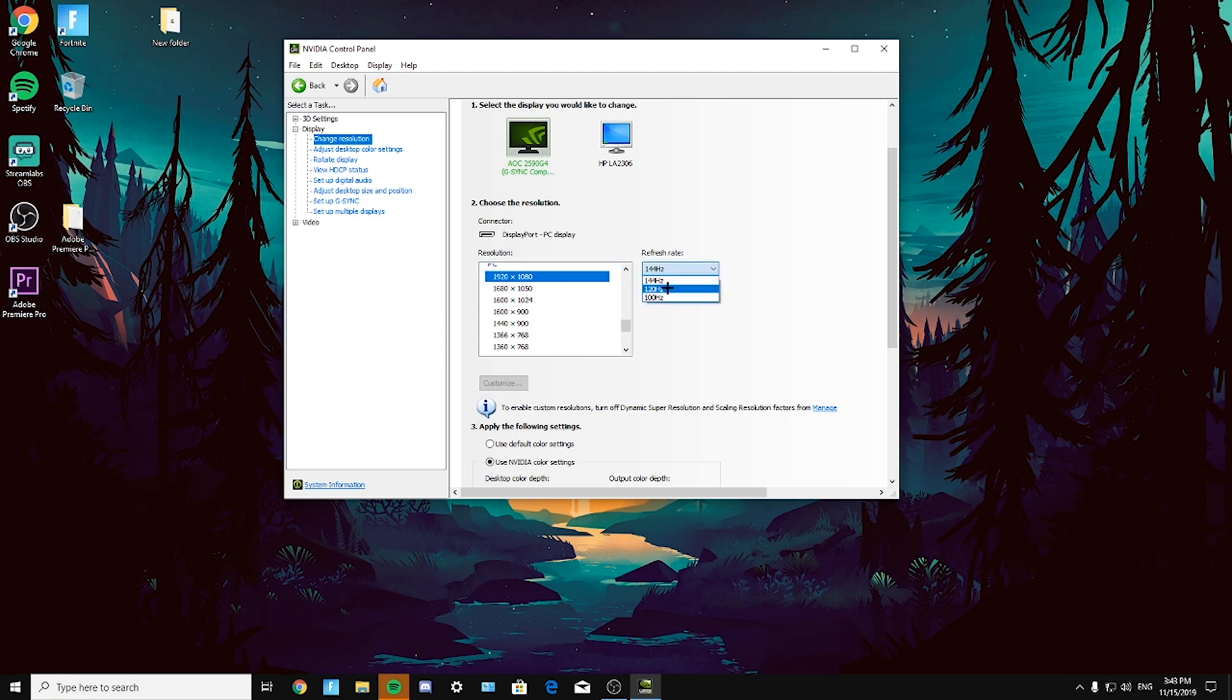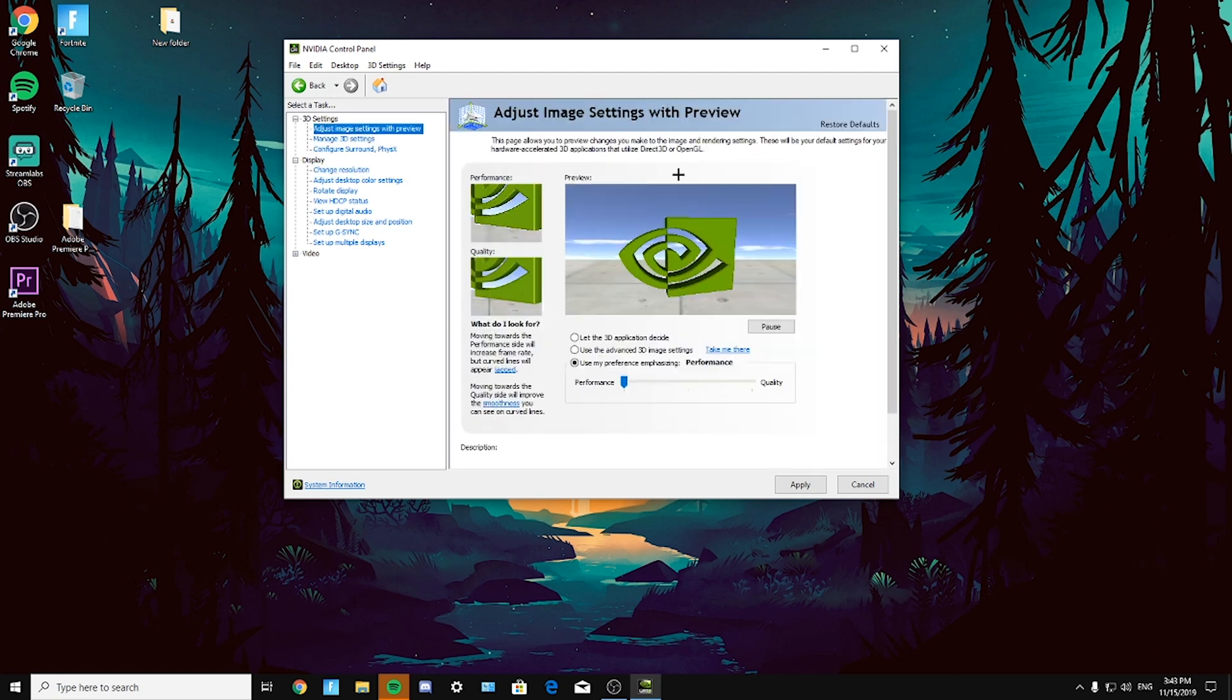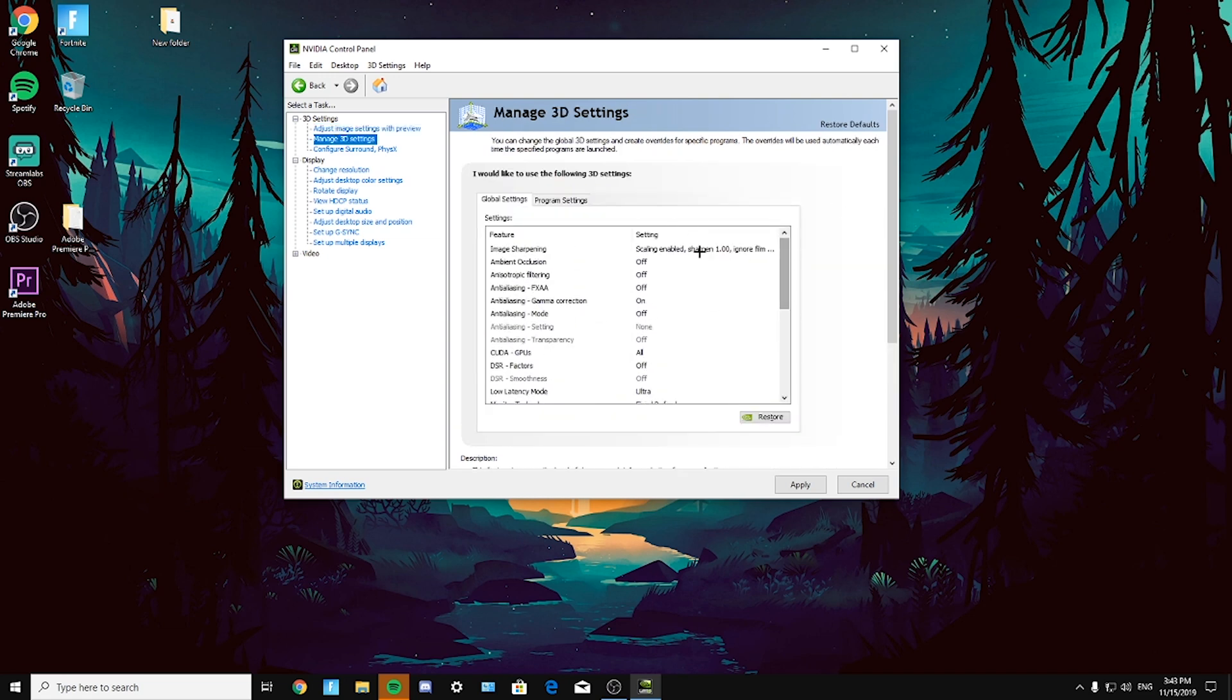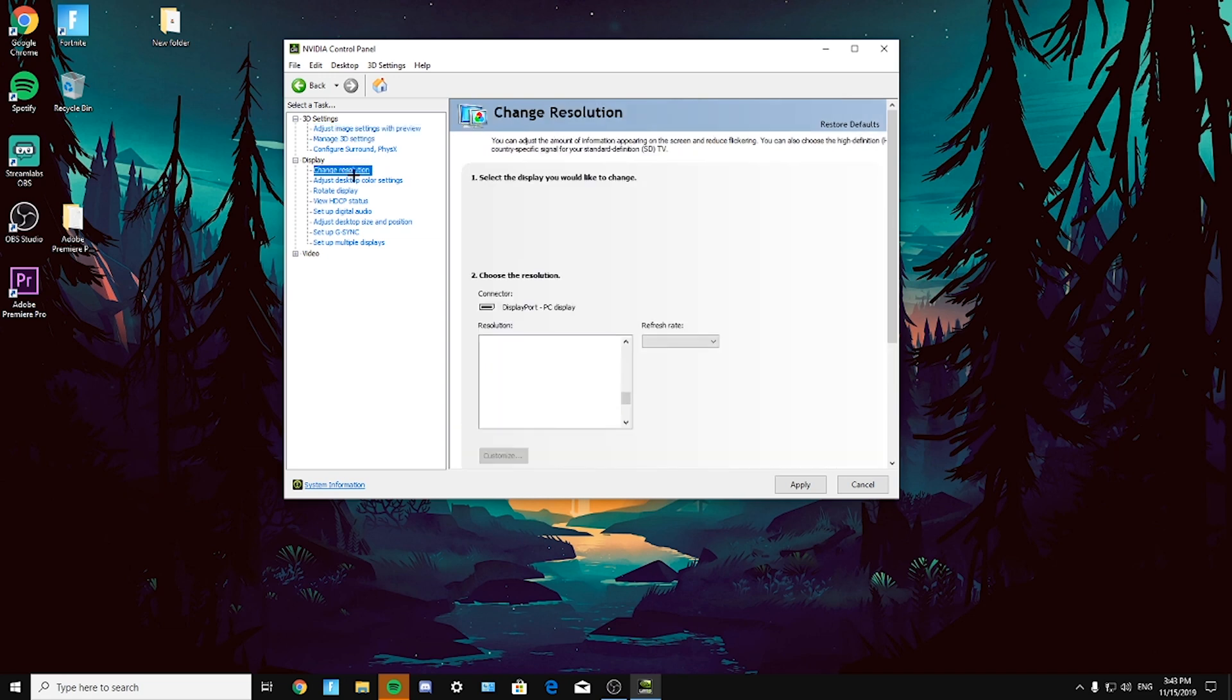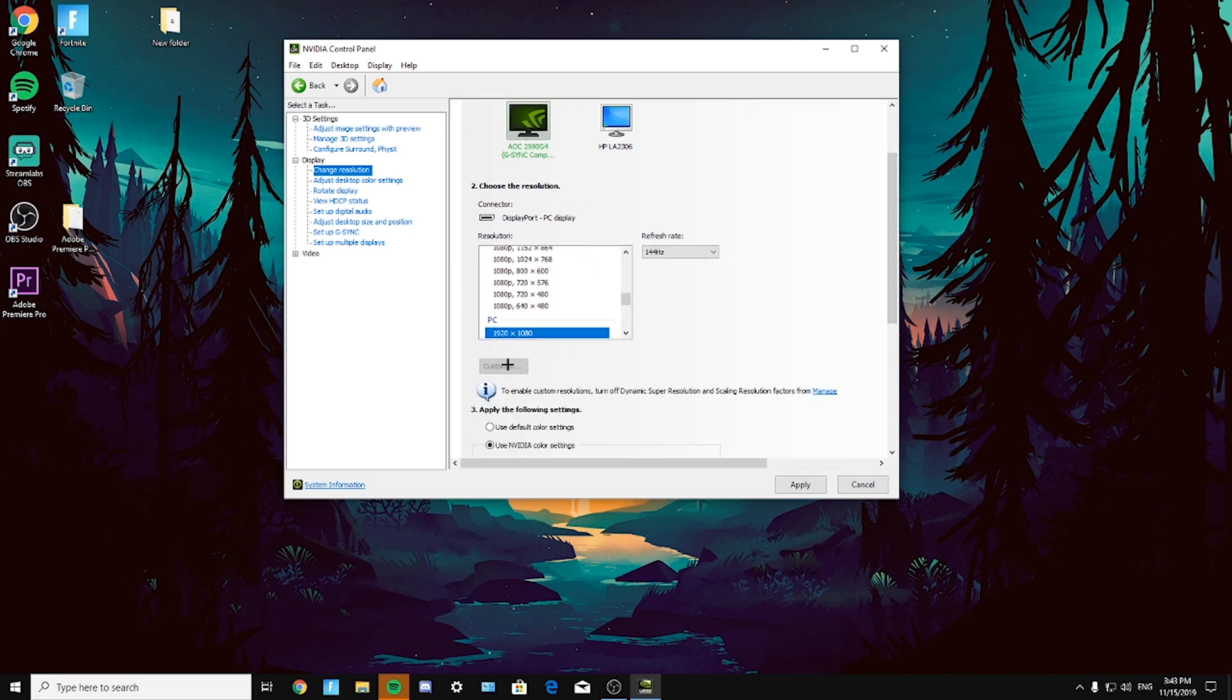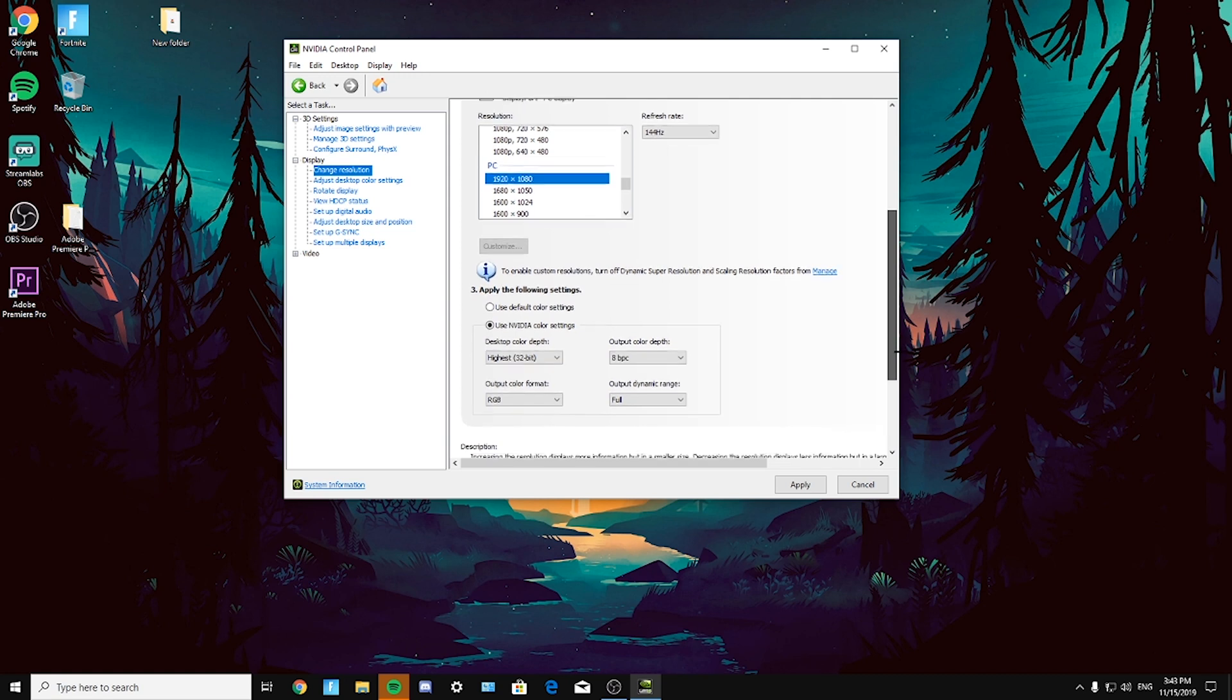So now one thing is, if you use image sharpening which was in 3D settings, and here if you turn it on, then what will happen is you could not change to custom resolution. You have to turn the image sharpening off in order to customize your resolution. Next thing, go down.